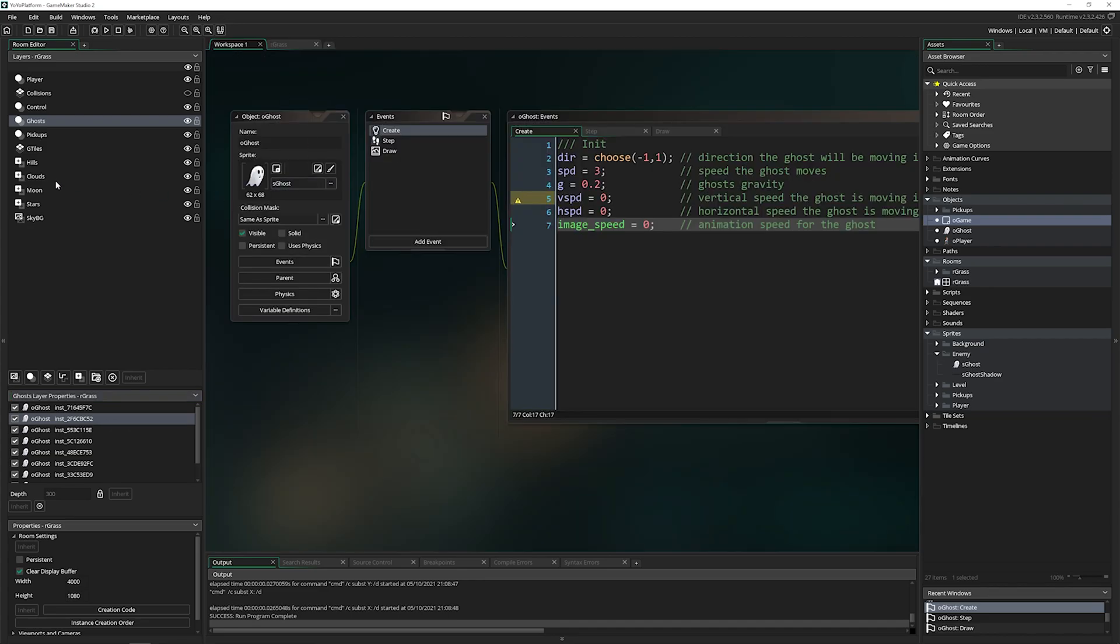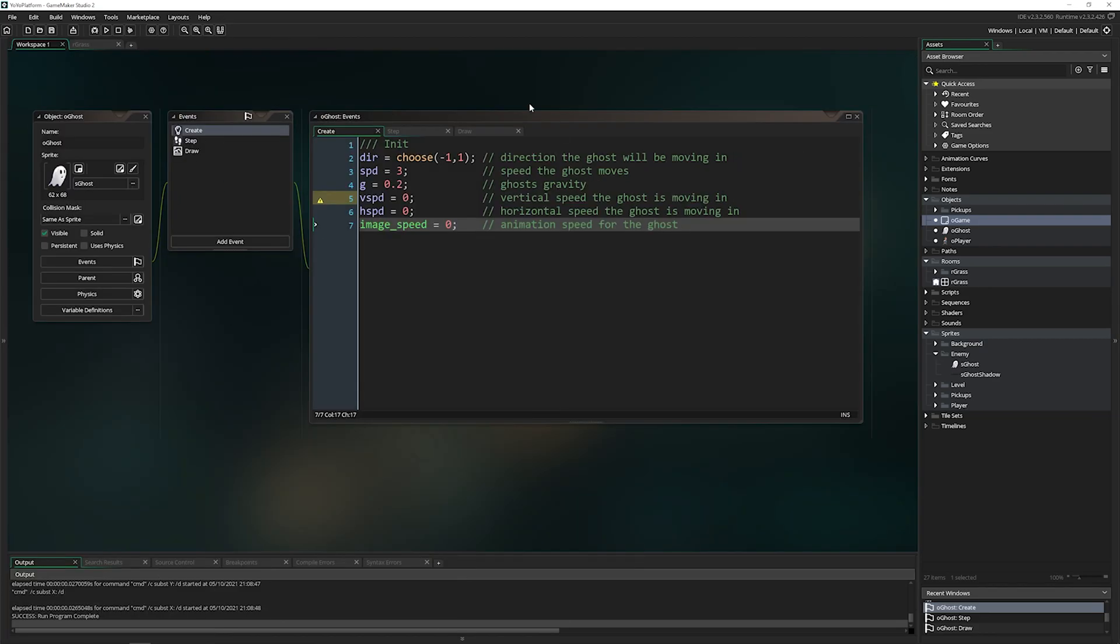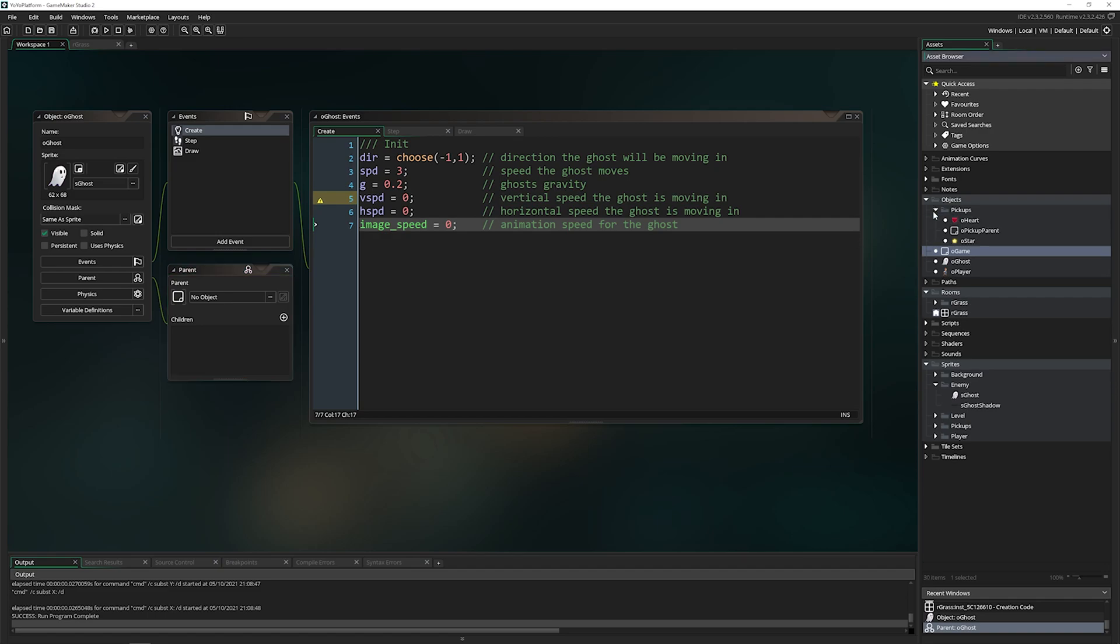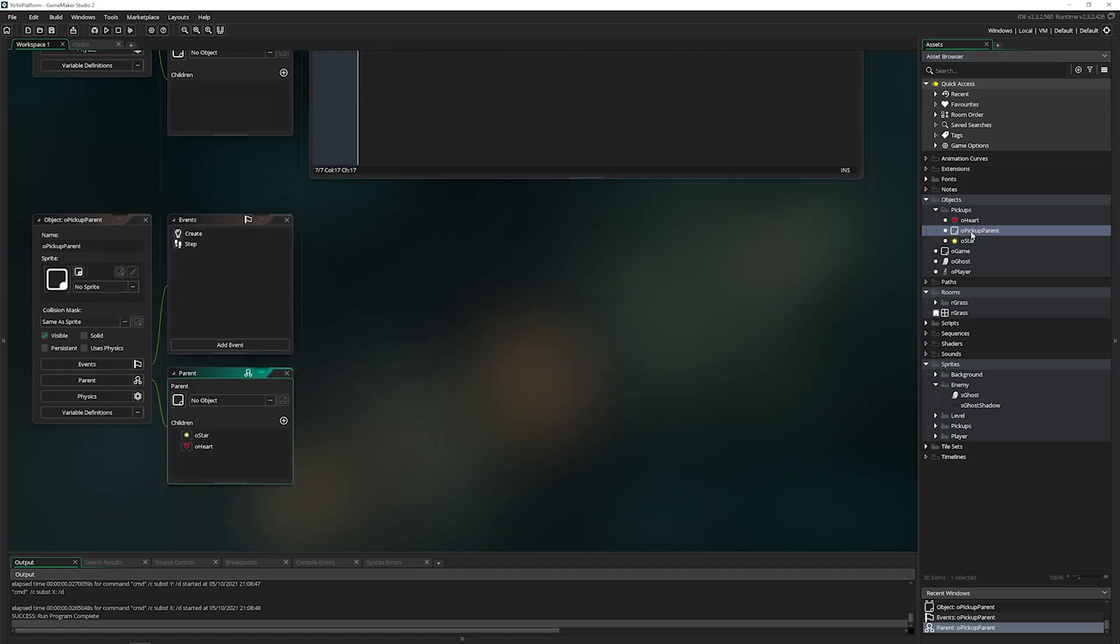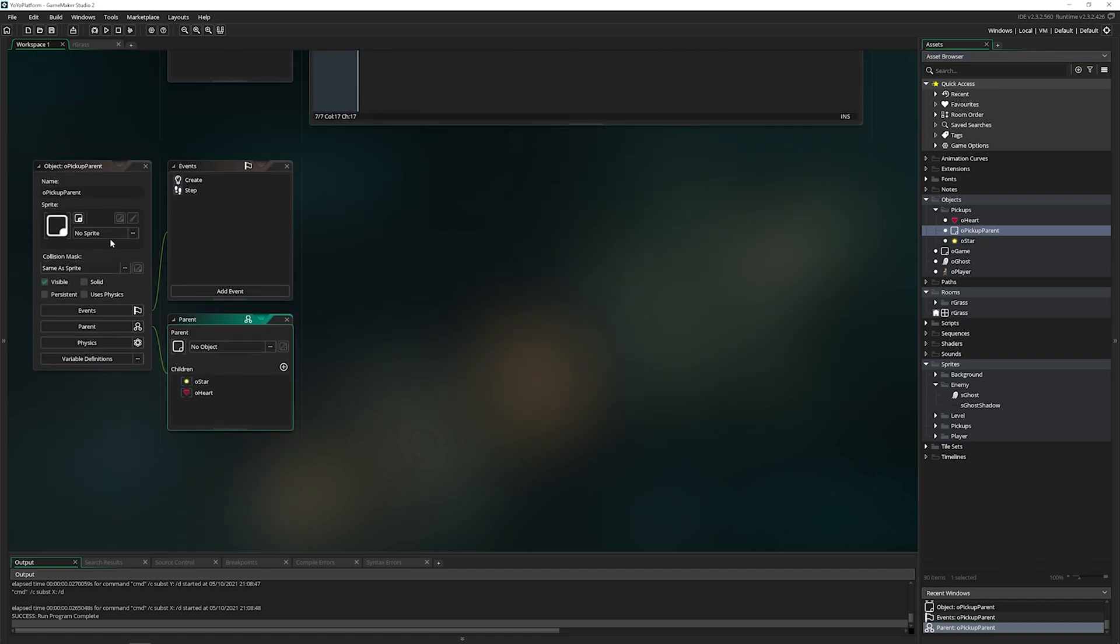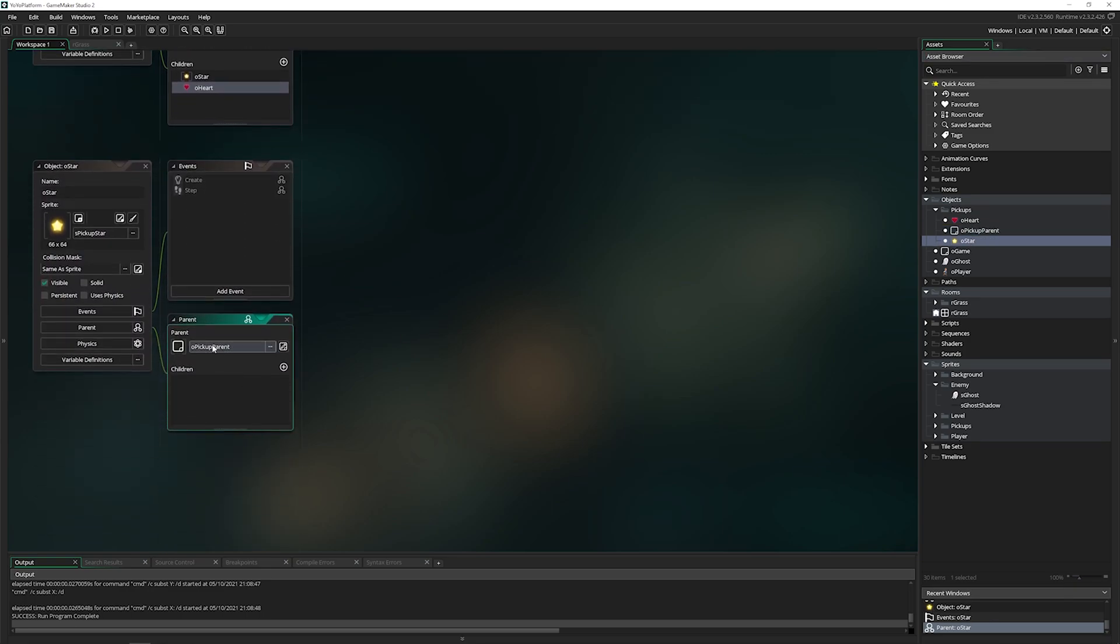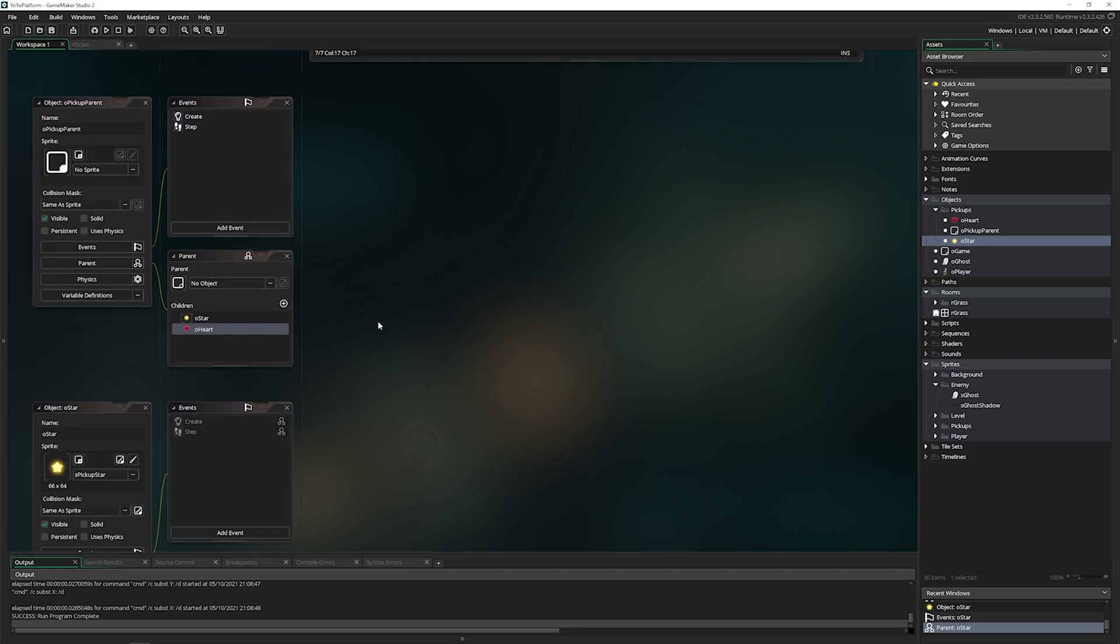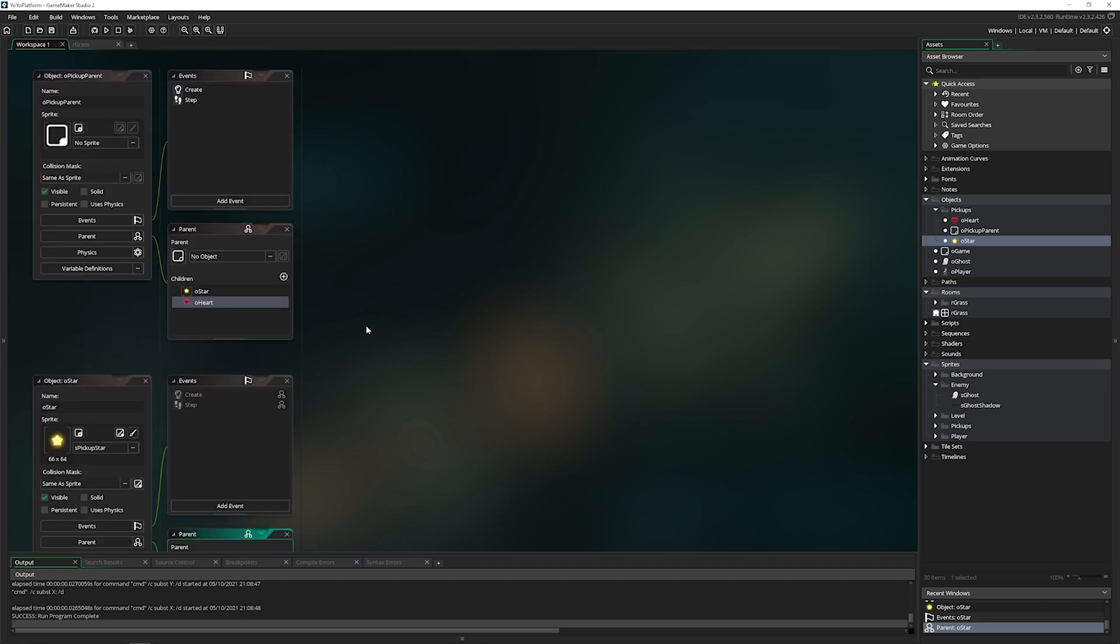Last thing I want to talk about is parents and inheritance. This is an often overlooked power inside of GameMaker and object oriented programming languages in general. Let's take a look at this by pressing parent. This ghost has no parents, it has no children. It's very sad, it's all alone. But let's go ahead and take a look at pickups. We have something called opickupparent, and this has two children. If we open up one of those children, we can see that opickupparent is that child's parent. That's a tongue twister for you. We have a parent, we have a child. What is the benefit of this? And why does this not just make it more confusing?